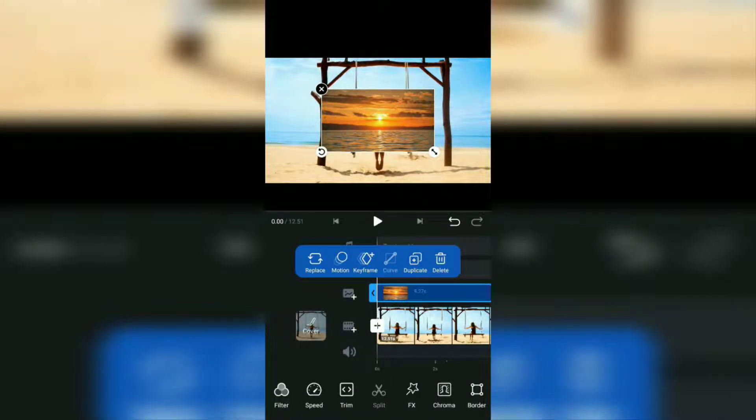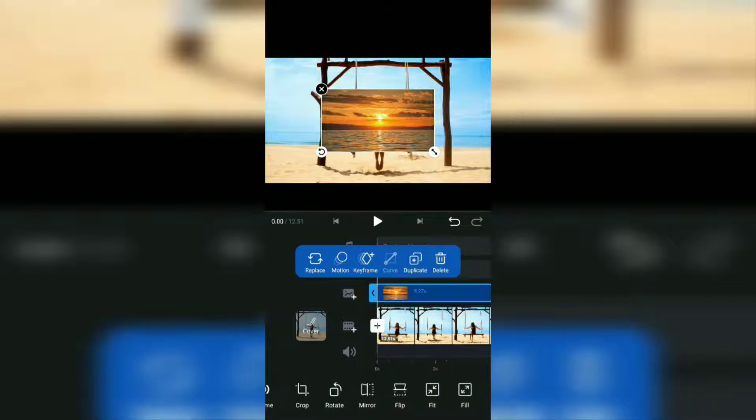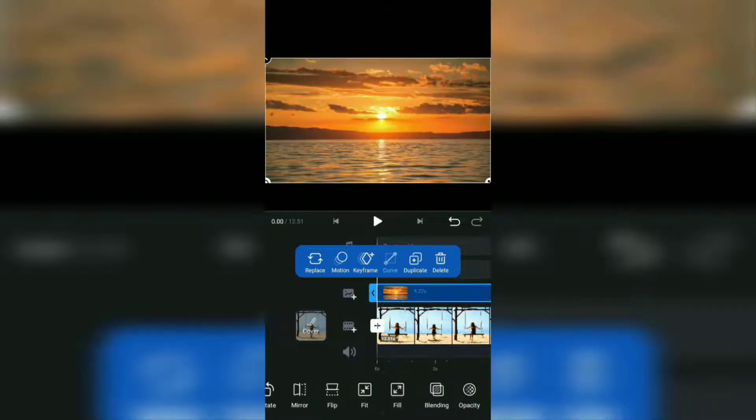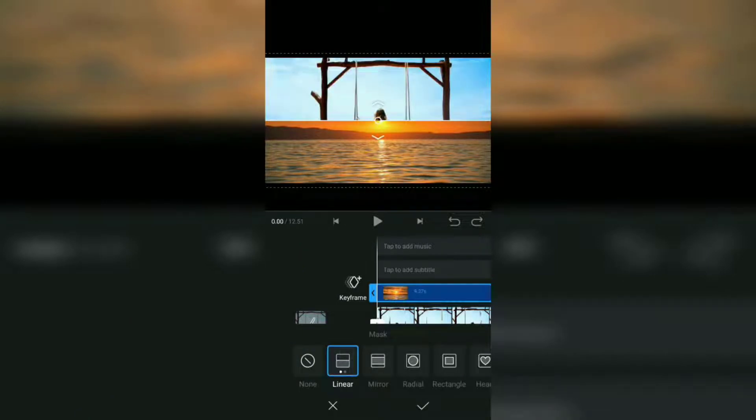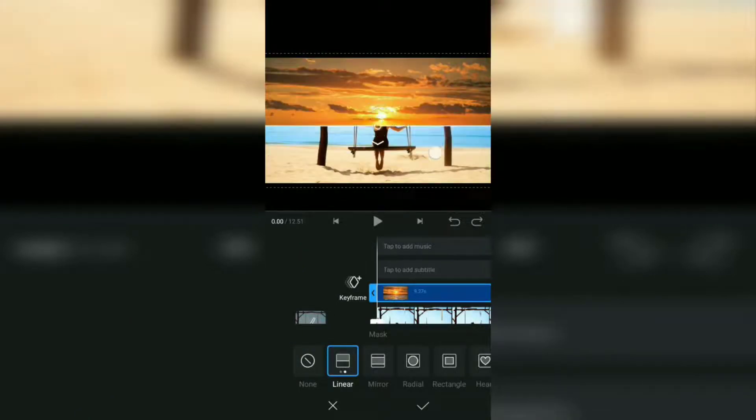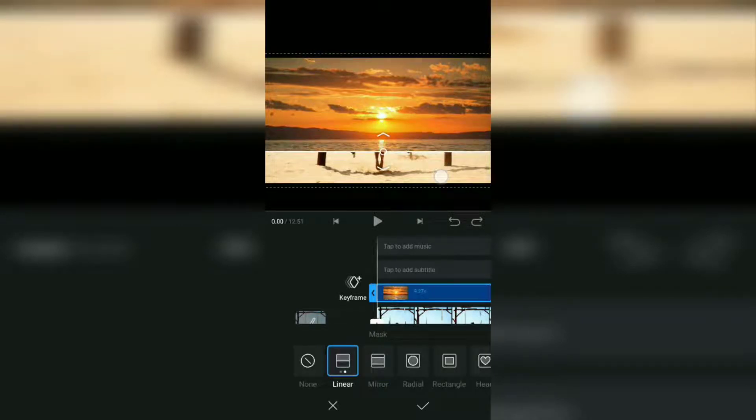Tap the fill menu to fit the size to the screen, then open the mask menu. Tap the linear option two times, then adjust the distance and feather of this masking line as desired.